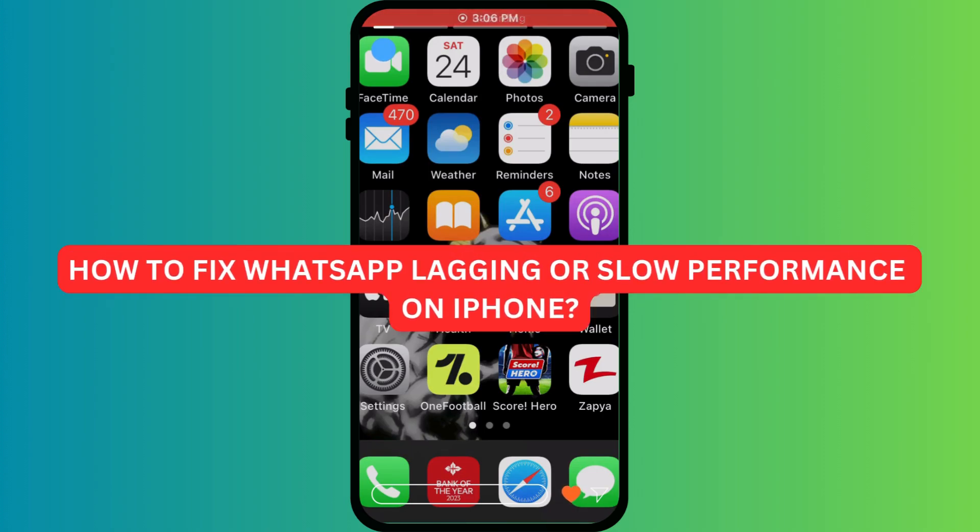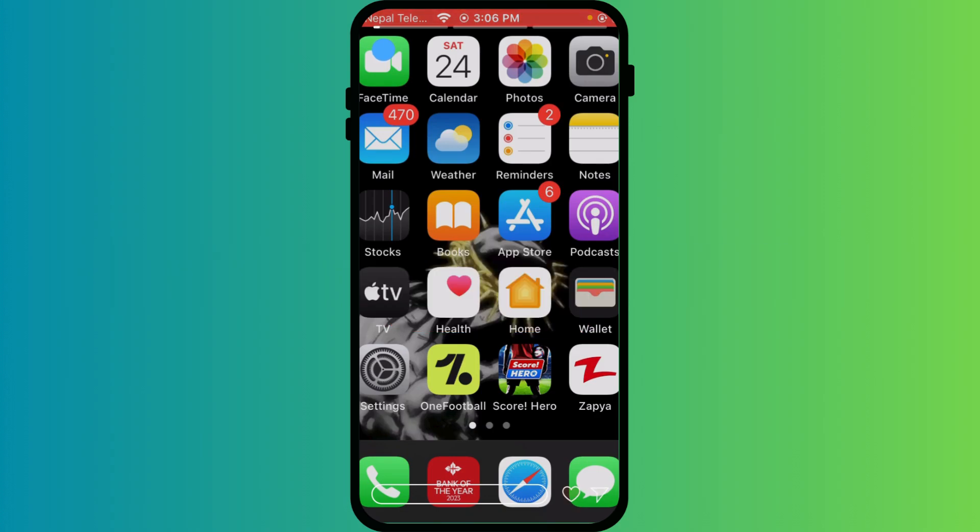How to fix WhatsApp lagging or slow performance on iPhone. WhatsApp feeling slow or freezing on your iPhone? Let's get it running smoothly again. A full phone can slow down WhatsApp.